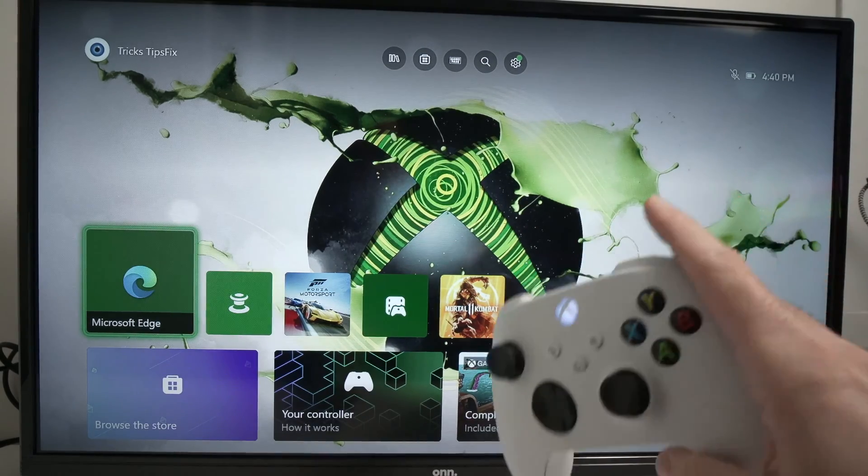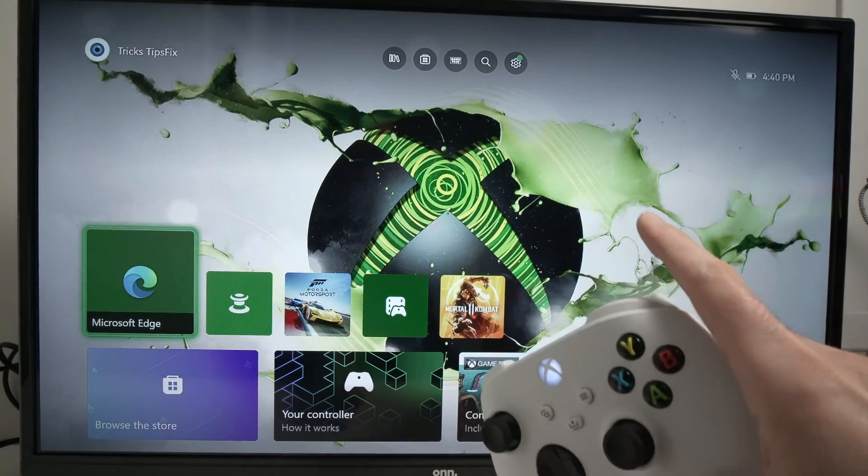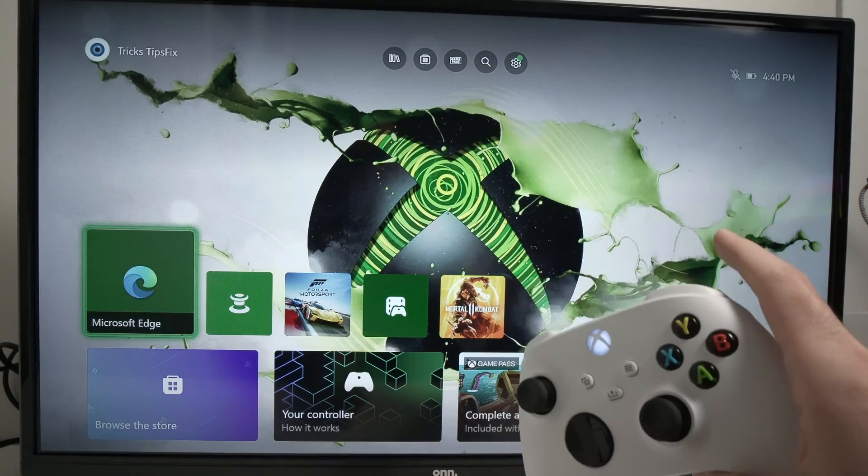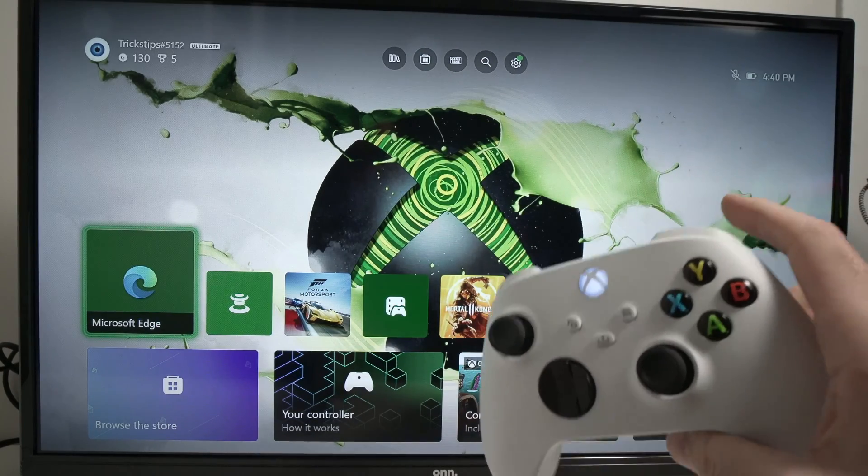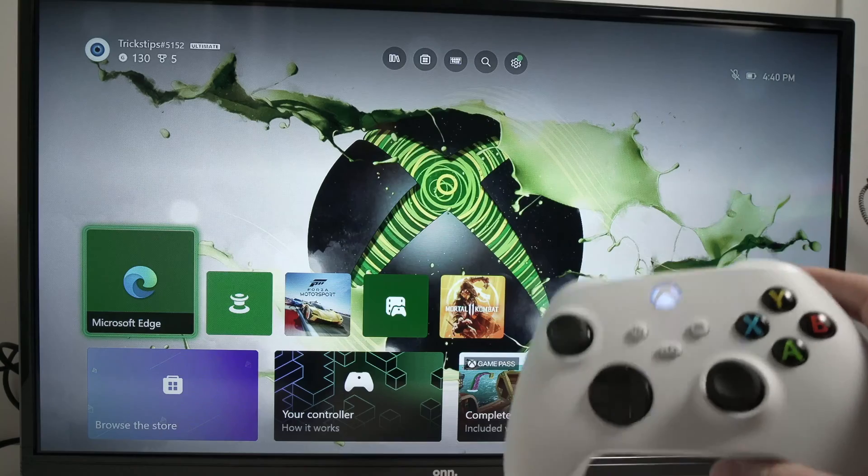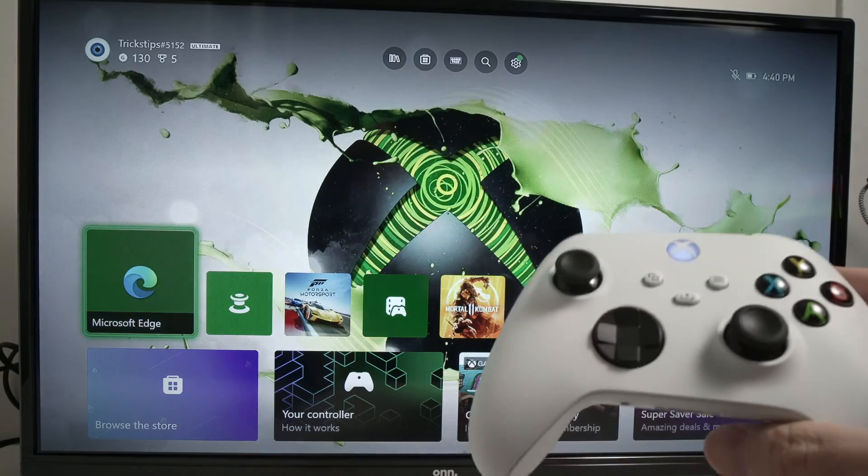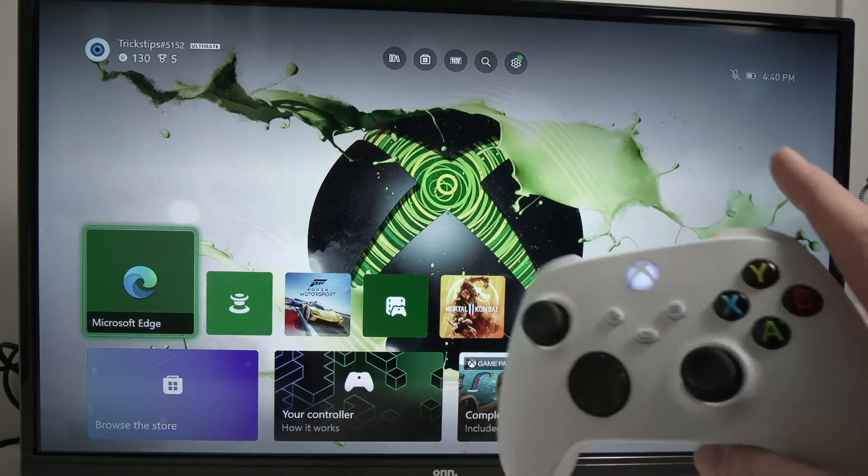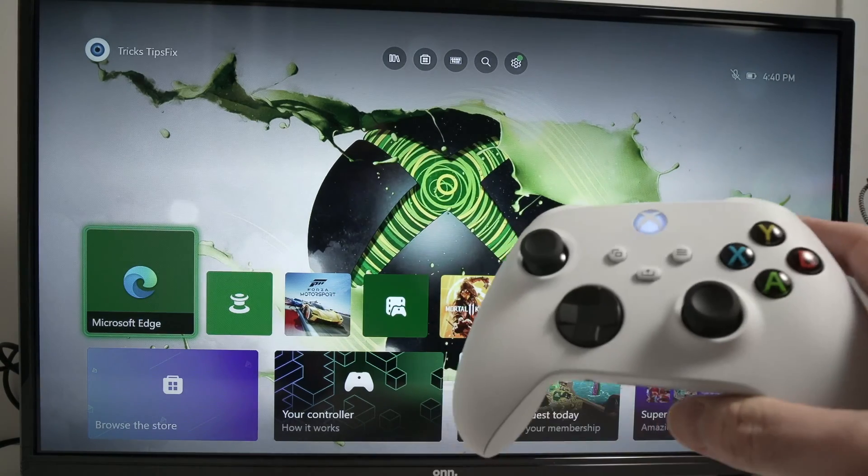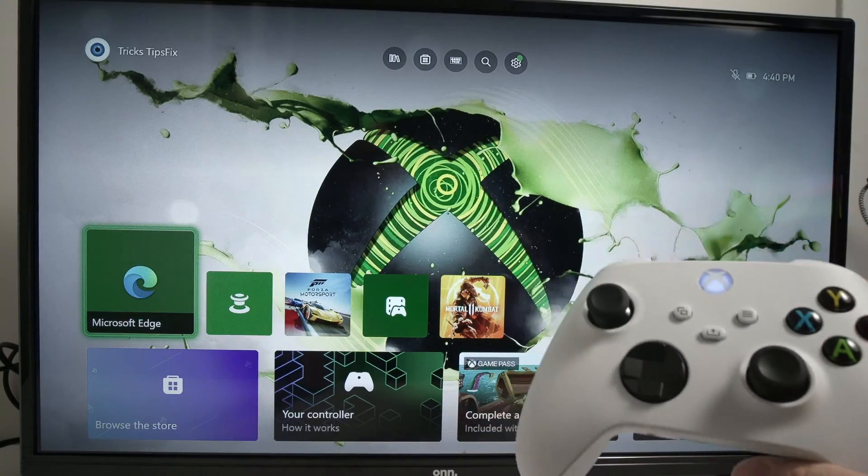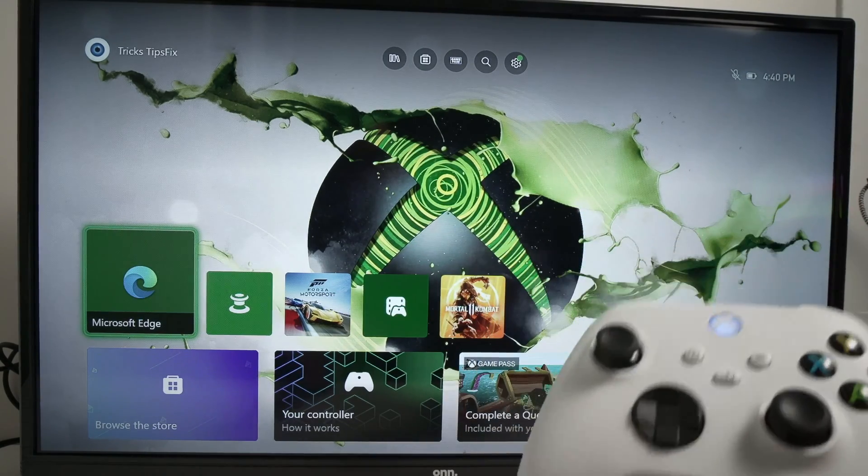In this video, I'll show you how to set a custom background from an image you found out on the web browser of your Xbox Series S or X.